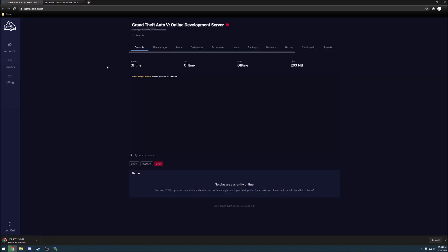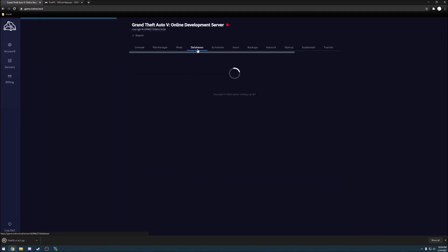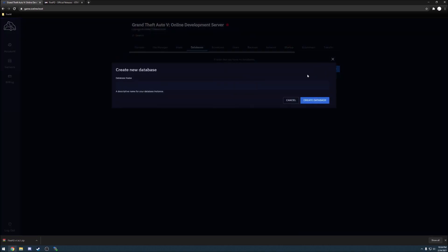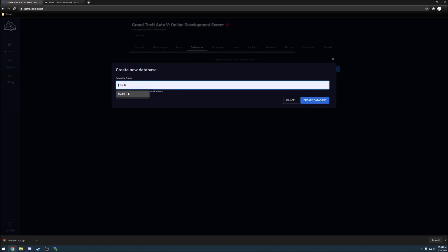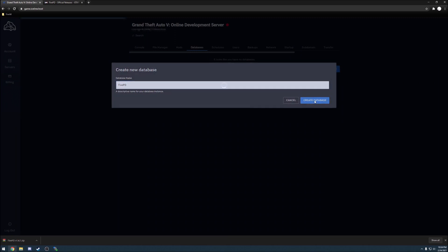We're going to go back over here to the console browser and let's move over to your databases. This is going to be the meat and potatoes of how we install it here. You're going to want to click the blue new database button and then name your database something simple. I use 5PD since that's the purpose it's going to serve, then make sure to hit the blue create database button.